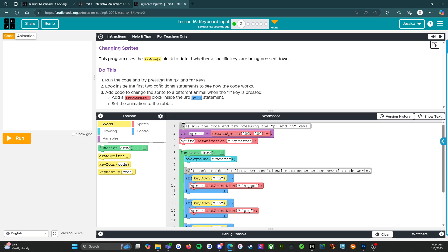Run the code and try pressing the P and H keys. Look inside the first two conditional statements to see how the code works. Add code to change the sprite to a different animal when the R key is pressed. Add a set animation block inside the third if statement. Set the animation to rabbit.